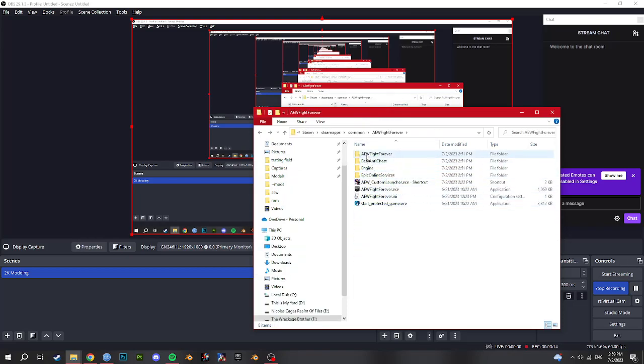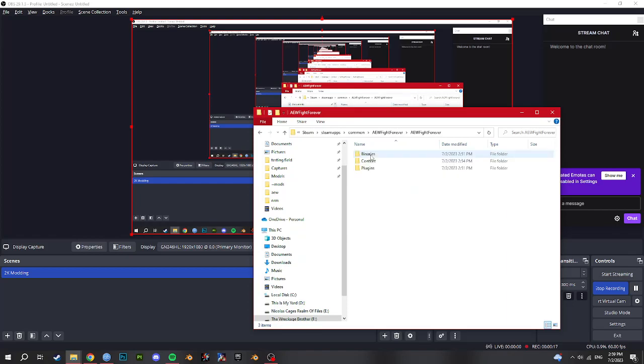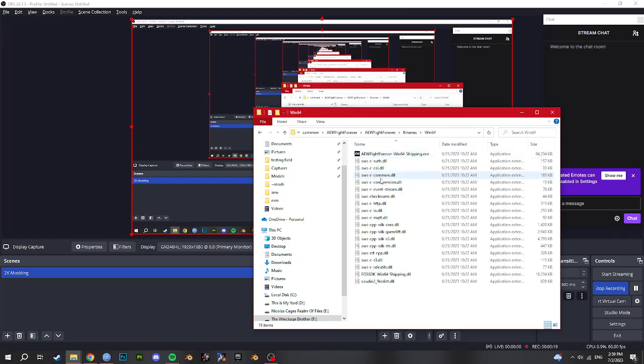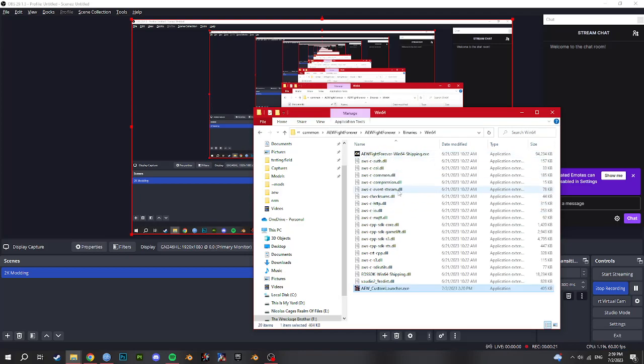And then you go in your AEW folder, go to AEW Fight Forever, binaries win64. You'll see the game there, paste it there. If you try to launch it, the game should launch. And there you go. So that is how you enable mods to work on your game.